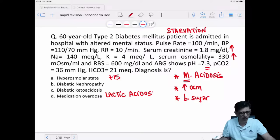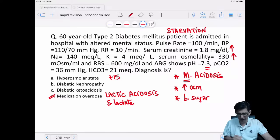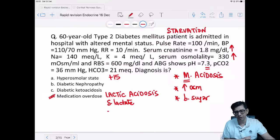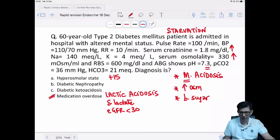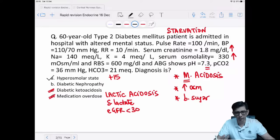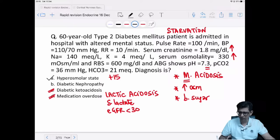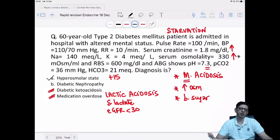For lactic acidosis, you need serum lactate levels documented and eGFR less than 30. Diabetic ketoacidosis is not the answer because plasma osmolarity is also increased. The correct answer is hyperosmolar state — non-ketotic hyperosmolar coma. There is elevated plasma osmolarity, elevated blood sugar, and deranged serum creatinine due to renal involvement in diabetics.